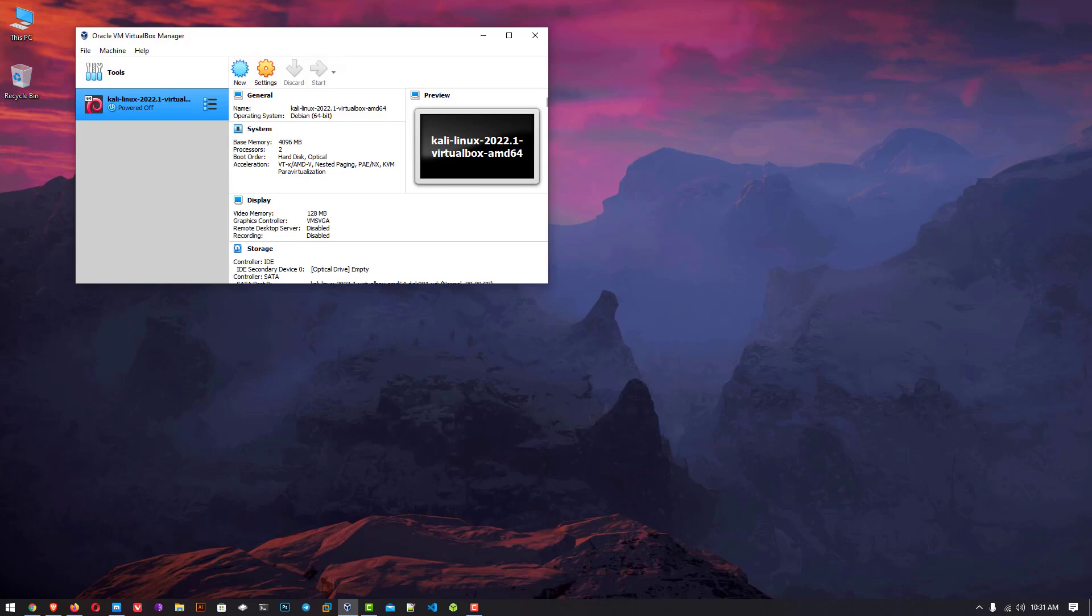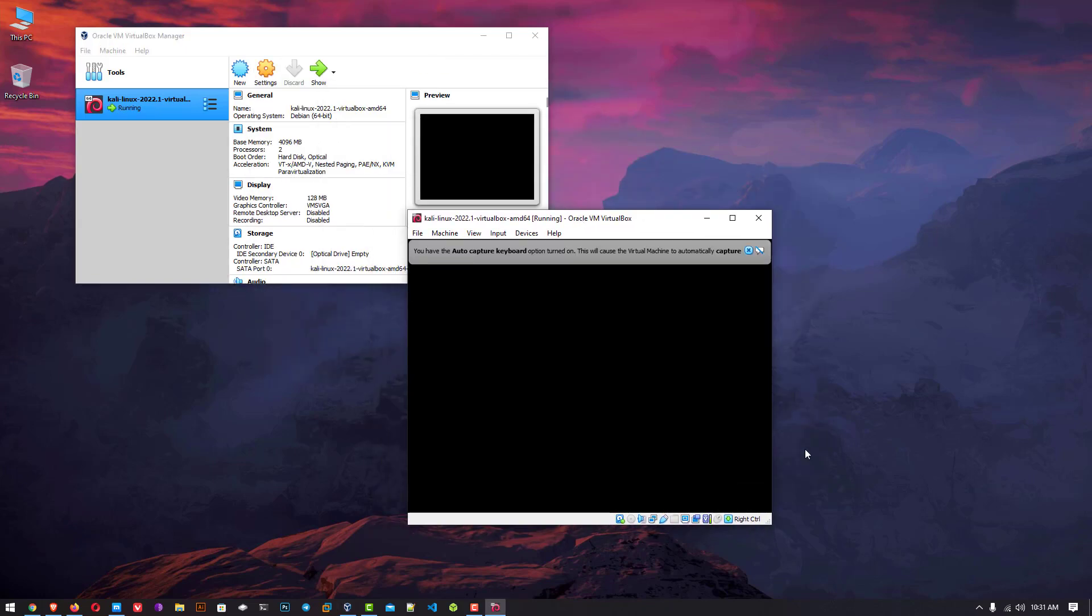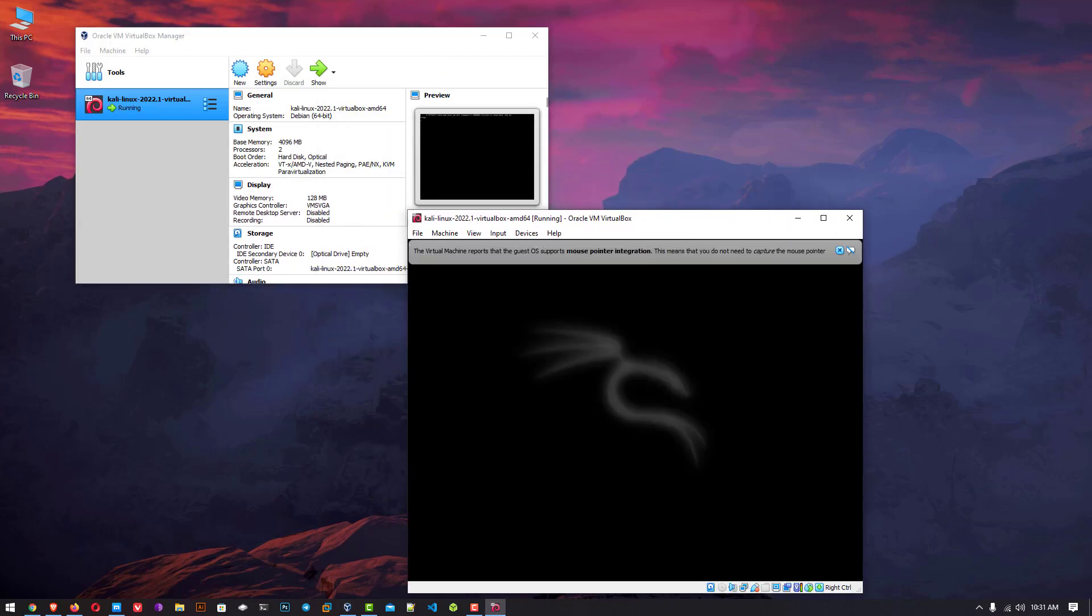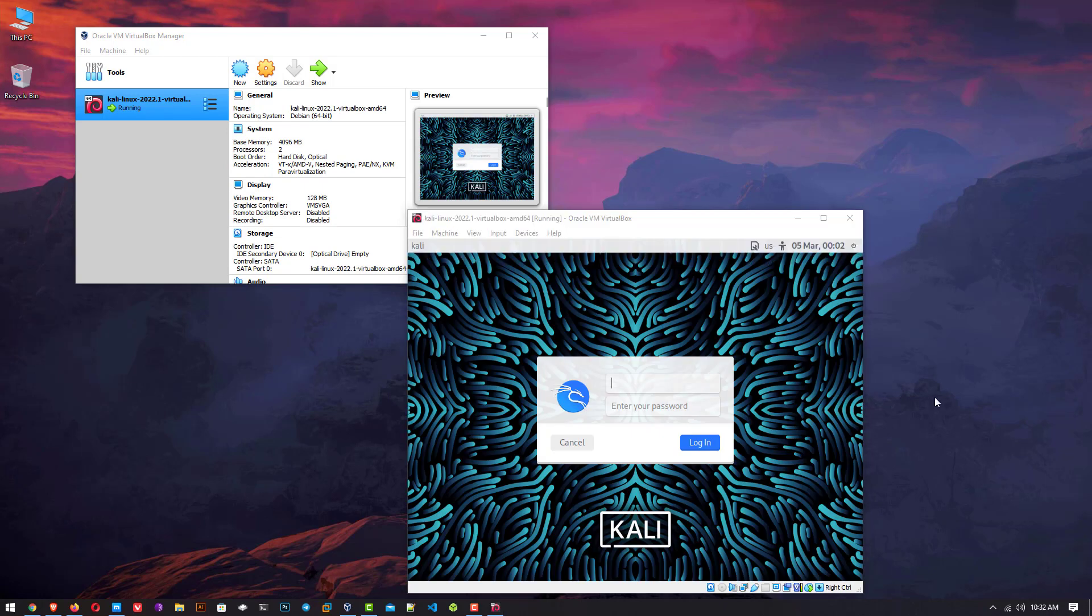Welcome to my YouTube channel. In this video I will show how to download and install Kali Linux 2022.1 in VirtualBox on Windows 10 operating system. So let's start.